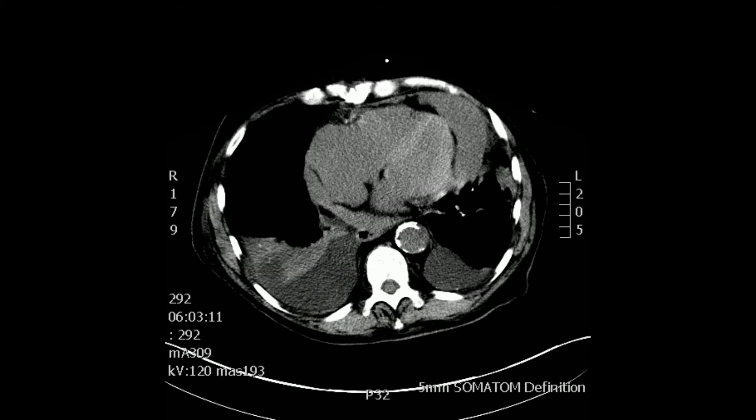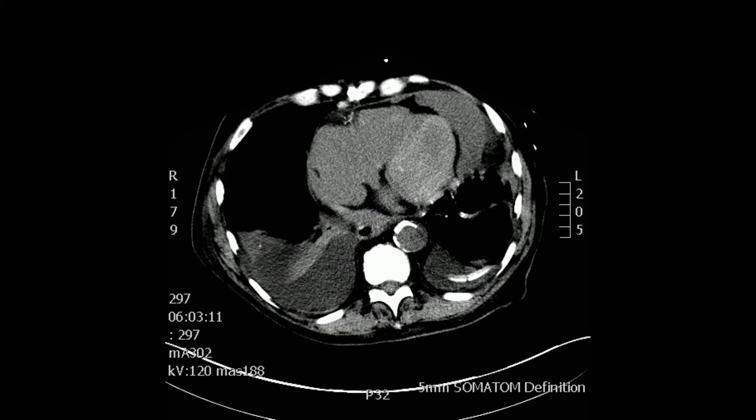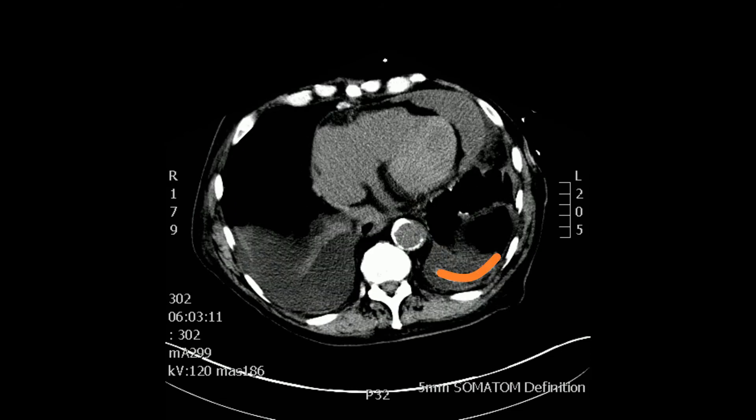Continuing to move distally, you can see the descending thoracic aorta, heavily calcified. The patient also had a pleural catheter to drain a left pleural effusion, shown in orange. You can see the catheter inside the left pleural effusion area.